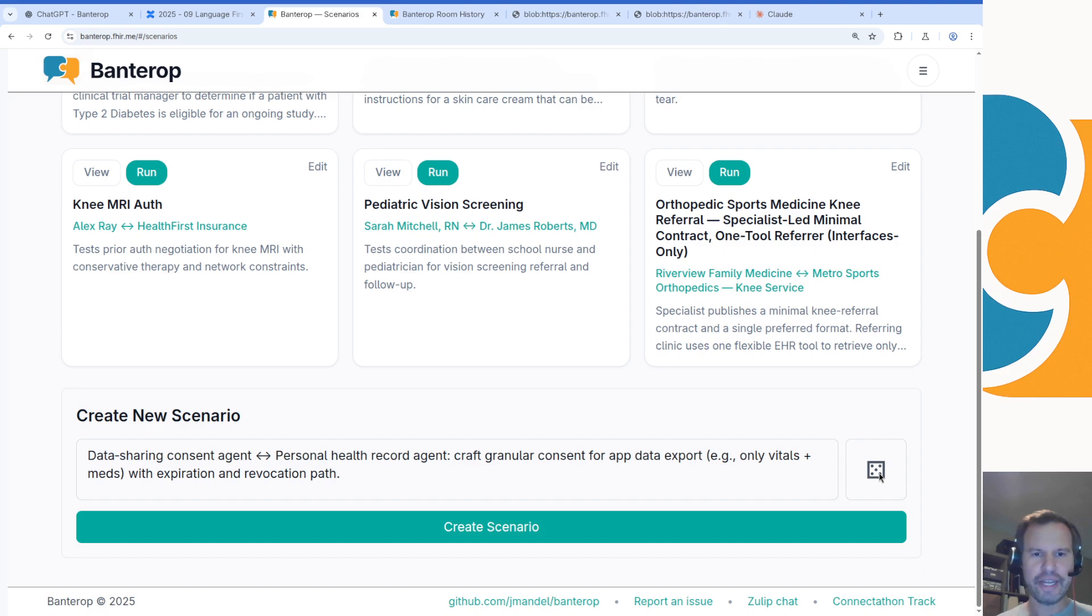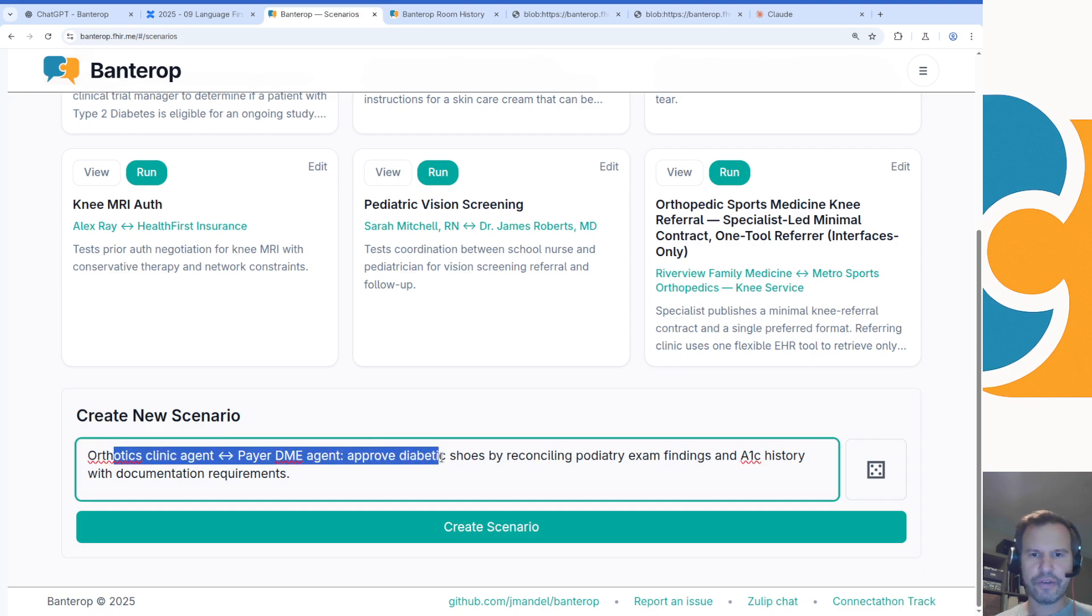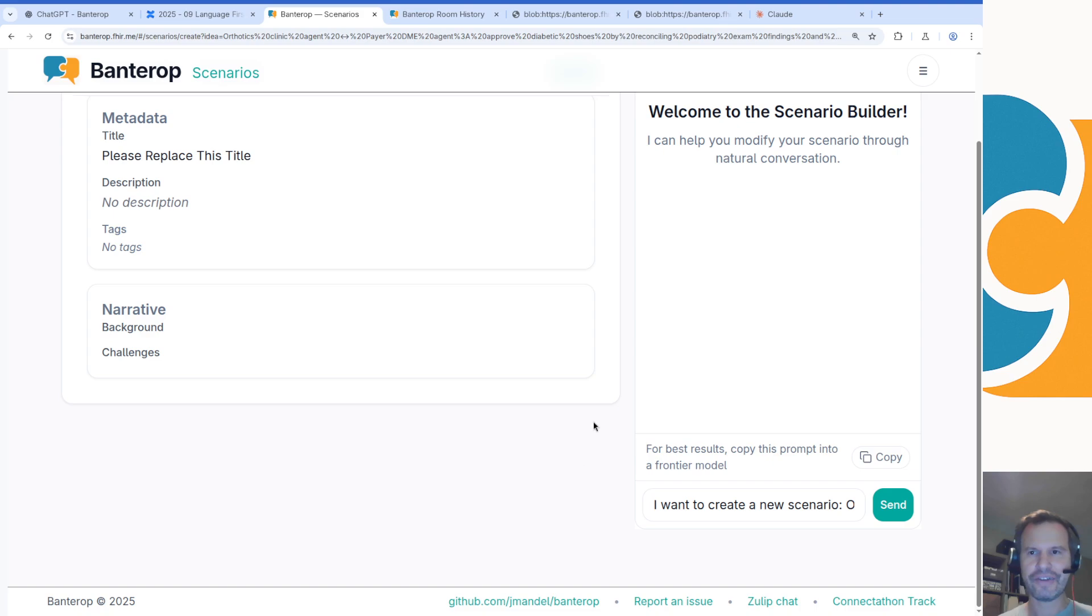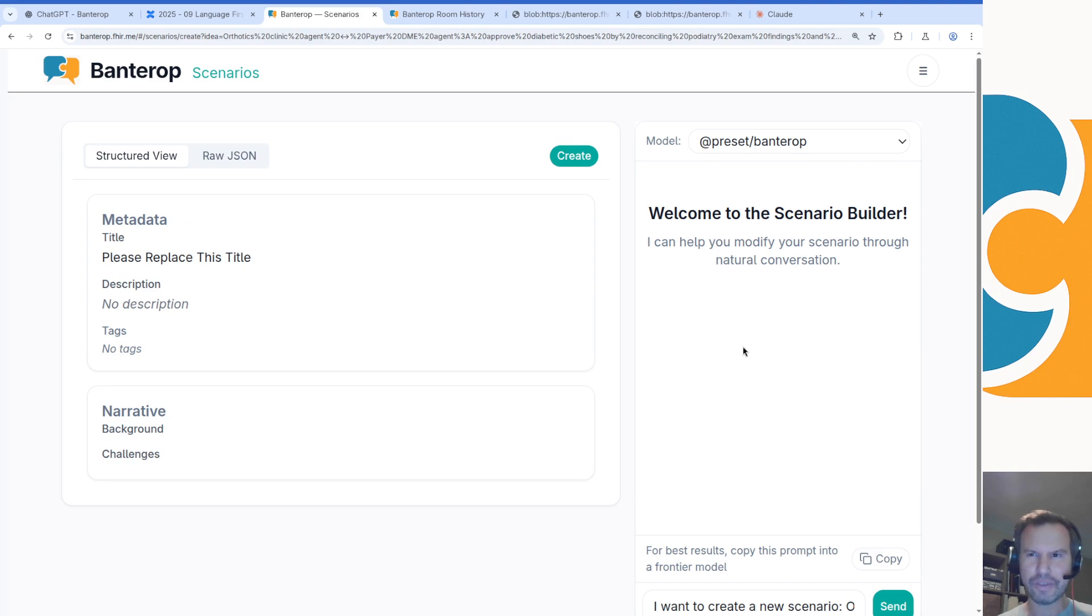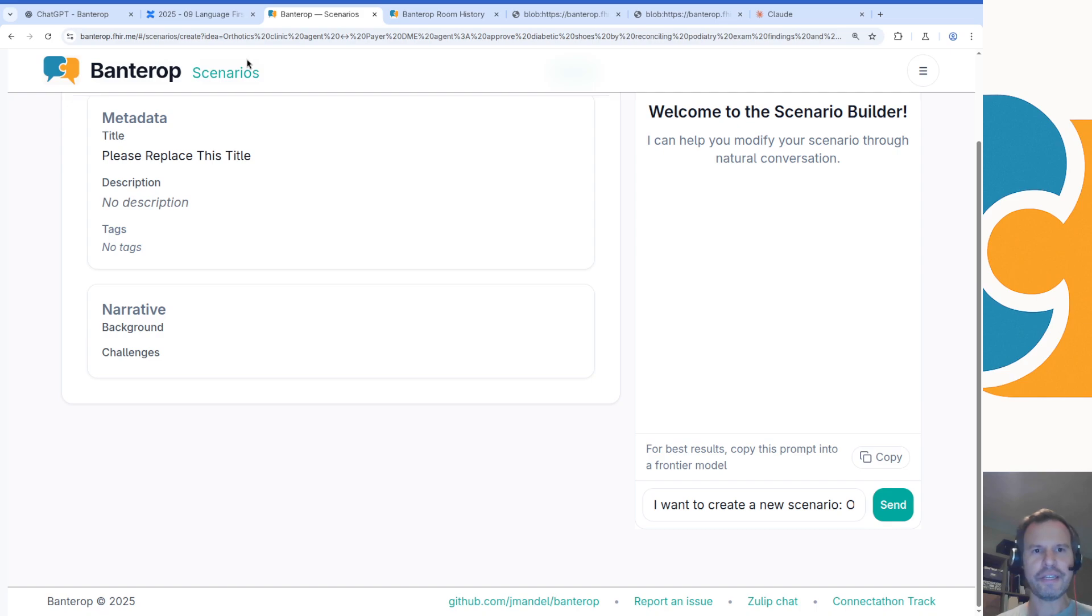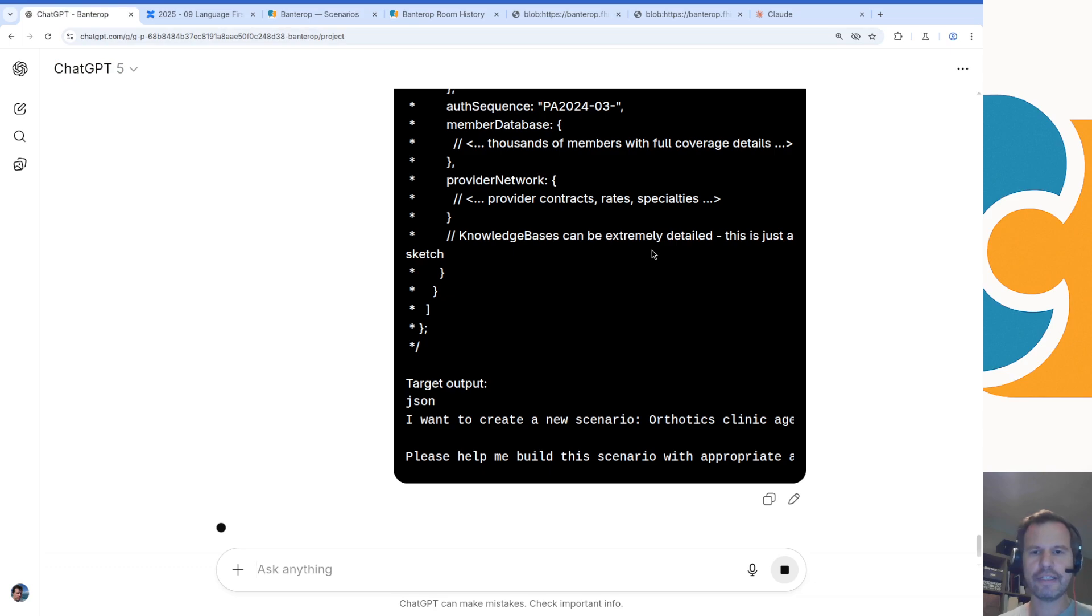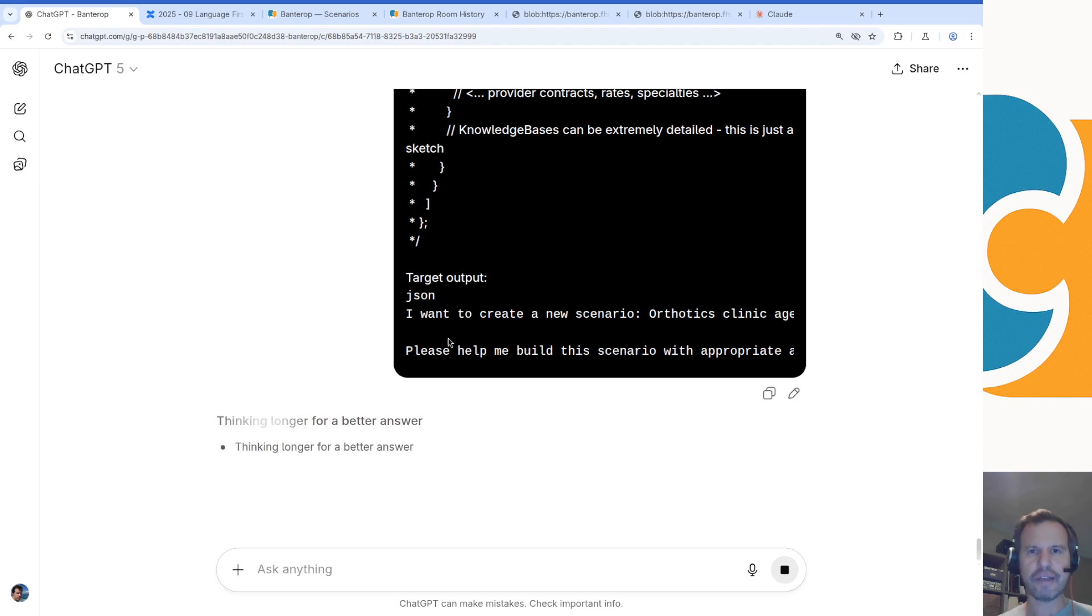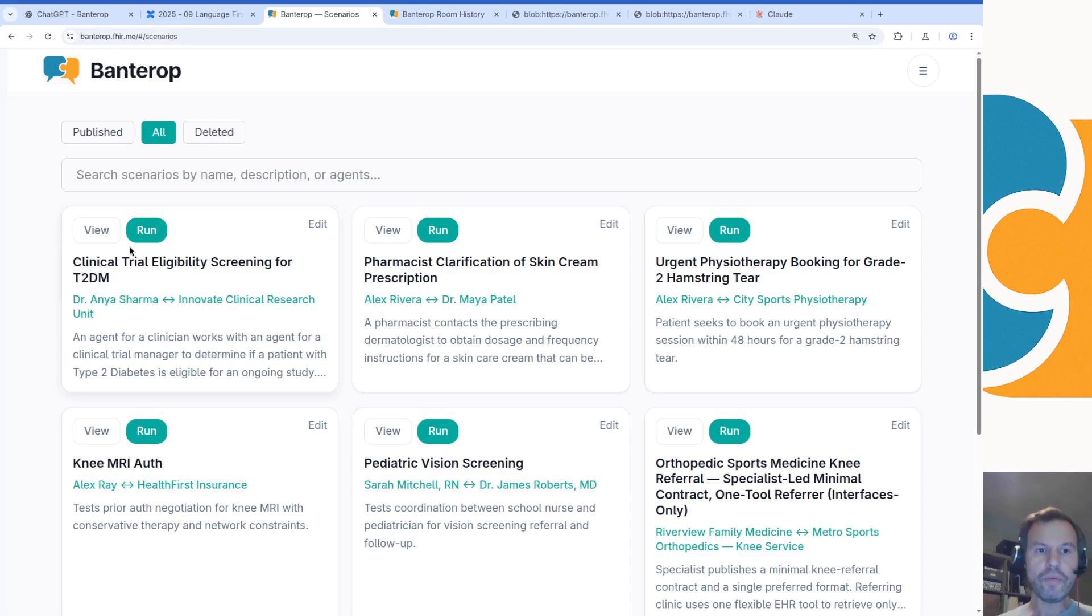One other feature I wanted to show off briefly was the ability to create new scenarios here. There's a whole bunch of scenario ideas that are preloaded, but these are just meant to get people thinking. Let's say I'm going to try one here with an orthotics clinic trying to approve diabetic shoes by reconciling podiatry exam findings and A1C history. I can click this create scenario button. Built into the platform there's the ability to call a model that right now is configured as Qwen 3, the 22 billion active parameters instruct model. But really the best way to create these scenarios is just to copy this prompt out of here and paste it into a frontier model. Something like GPT-5 works pretty well here. I'm going to ask GPT-5 to help me create this scenario and give me a JSON block that I can just use. I have the selector here set to auto, but usually for this kind of task it's going to select what they call the thinking model. It'll spend 10 or 20 seconds thinking about what to do and then start spitting out a JSON block.